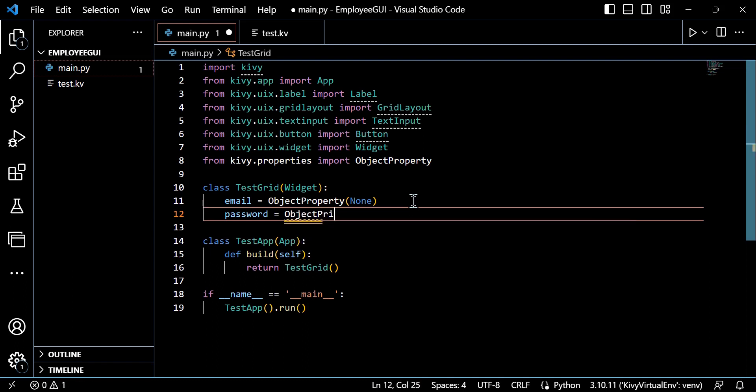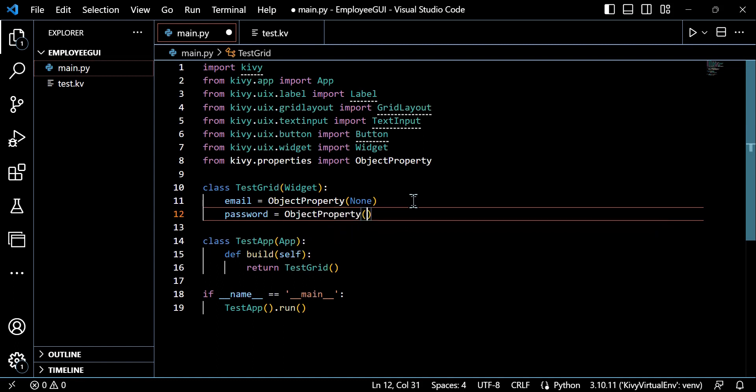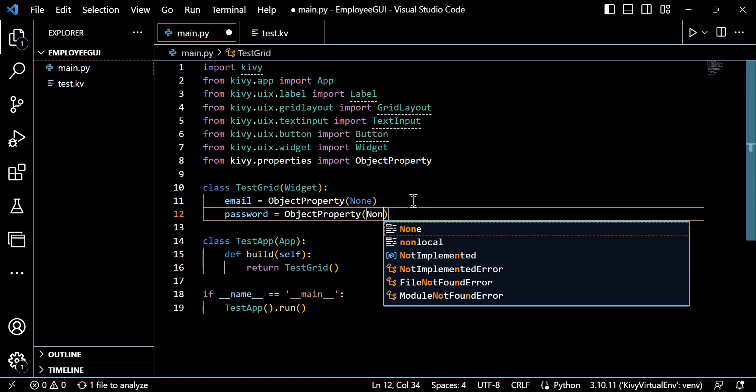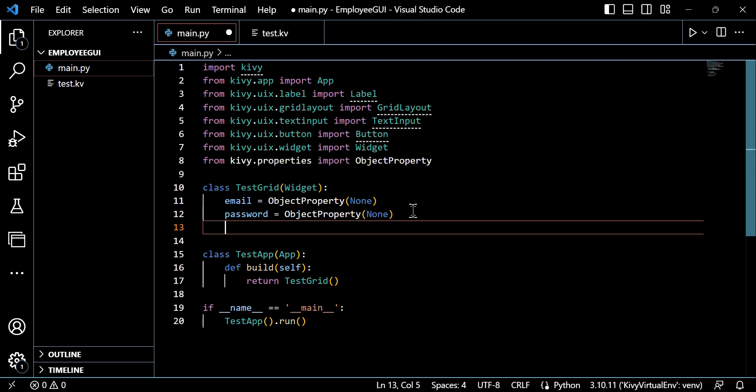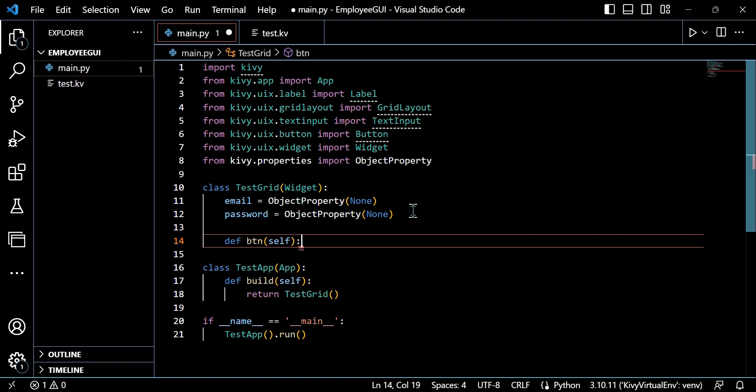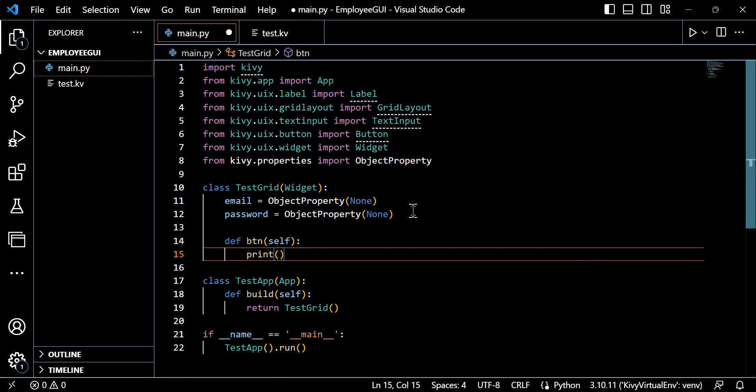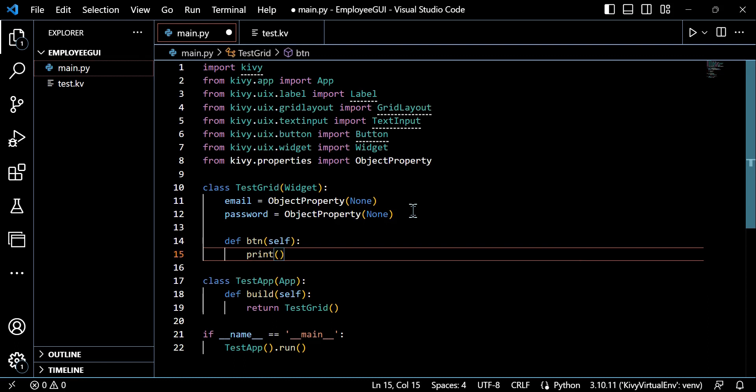So this will allow us to be the mechanism to connect those elements together. So these properties will act as the references to the text input widgets with IDs, email and password as discussed. And by using the object property, we directly access the content, or in our case, the text of the text input widgets from the Python code.